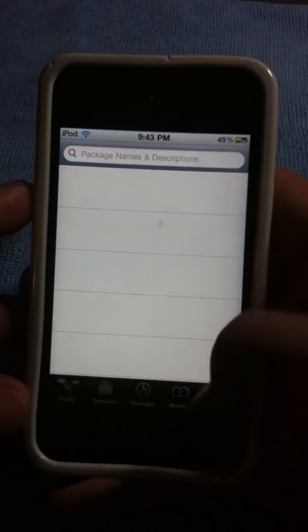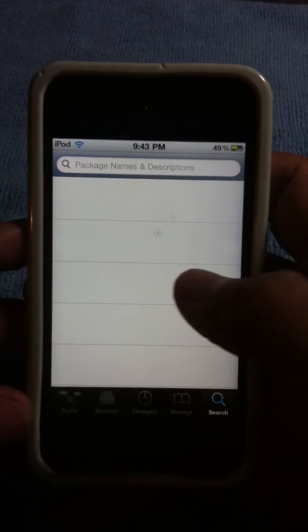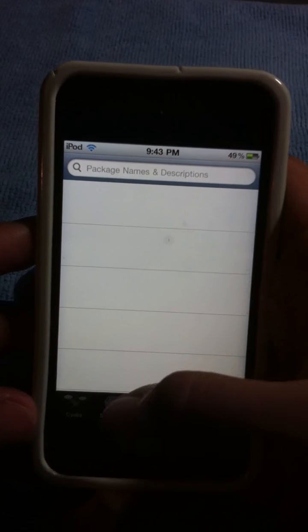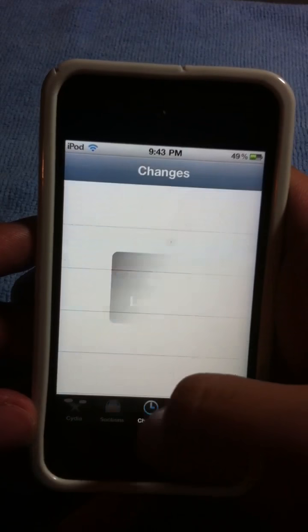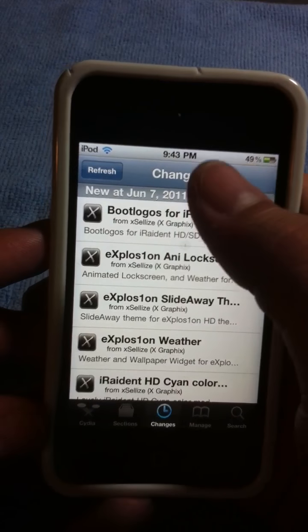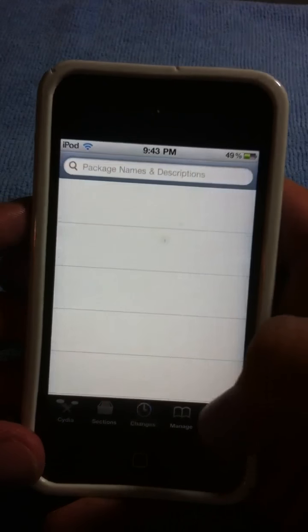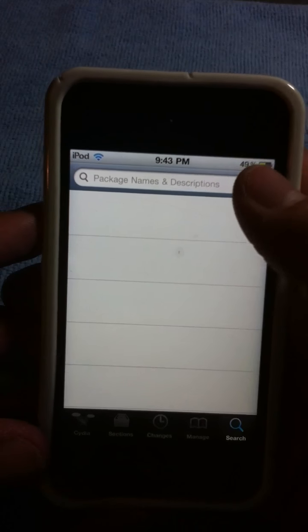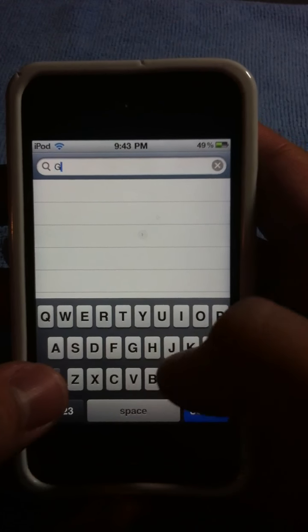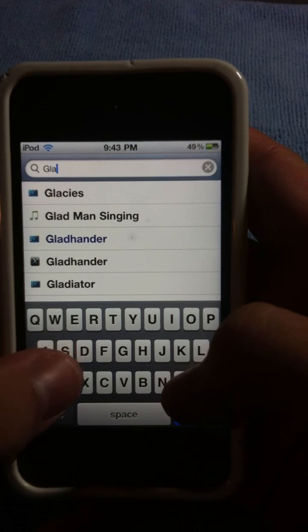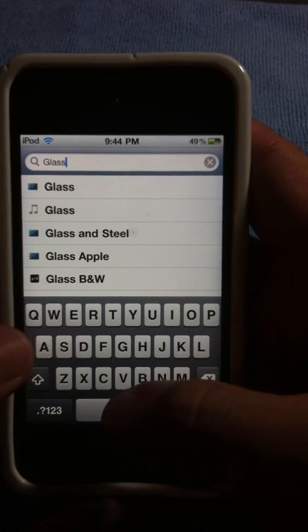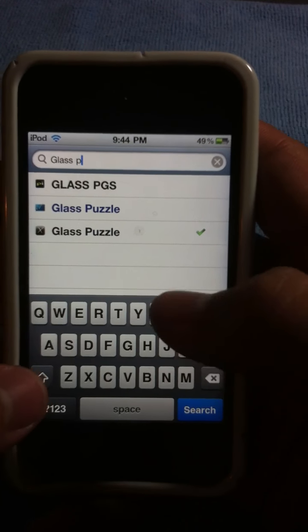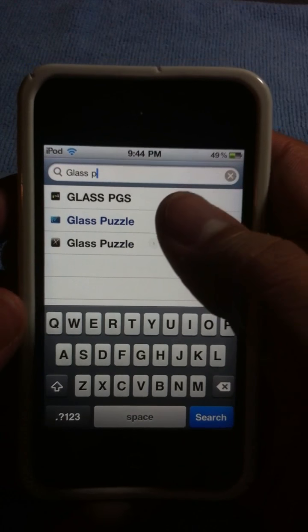So what you can do is go into the search tab when it's done reloading its data and updating everything. Usually it says updating or refresh or whatever. Go to the search tab, go to Glass. Just type that in. G-L-A-S-S-P. And it should just come up right there.